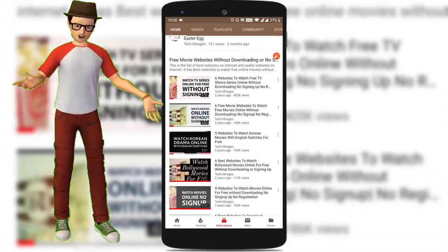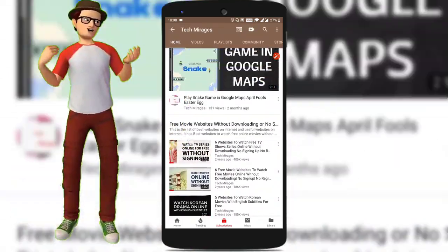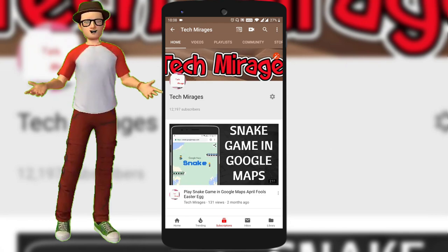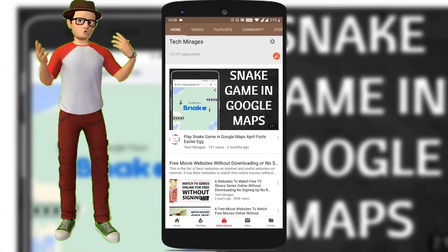Hello all, welcome to Tech Mirages and I am back again with another awesome video. In this video I will show you how to play Wimbledon tennis game in Google search.